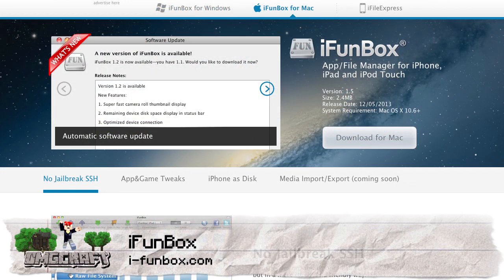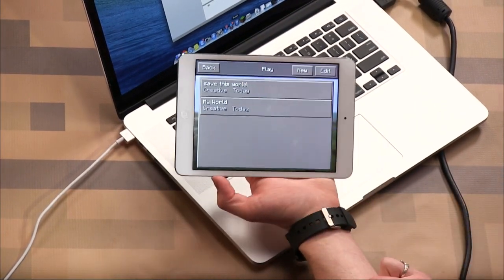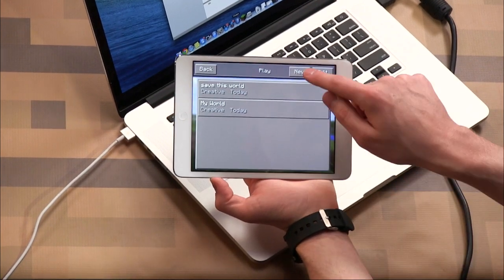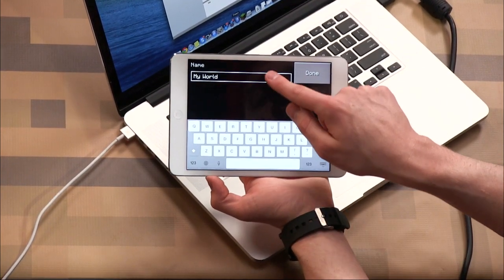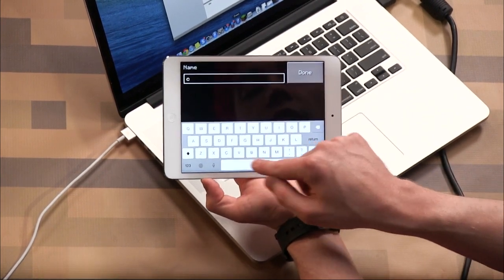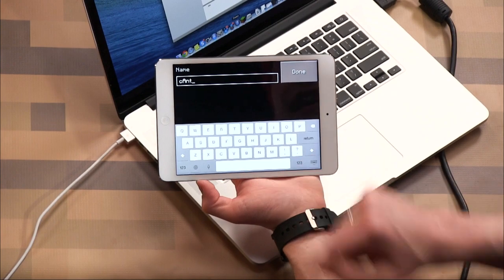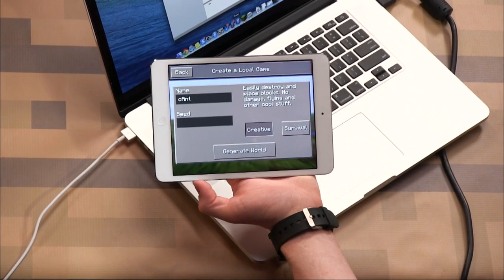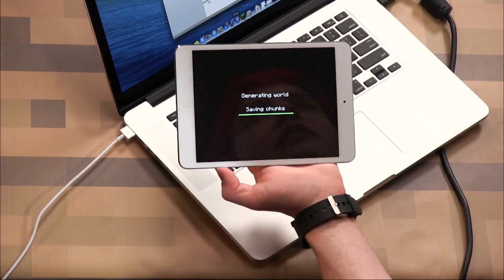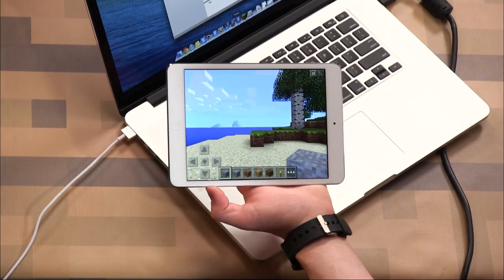I'm going to go ahead and show it off on the Mac. Before I grab these save files, I just want to make sure that I do have some files, so I'm going to go ahead and create a new one — we'll call this one "Can't" with a capital A. So I'll generate it just so that it exists, so you know there are actually save files on this iPad.